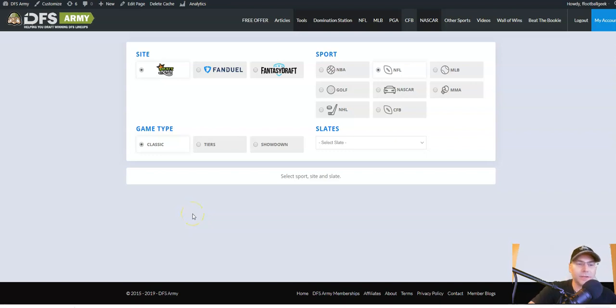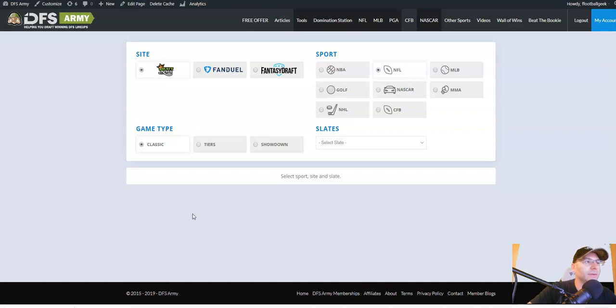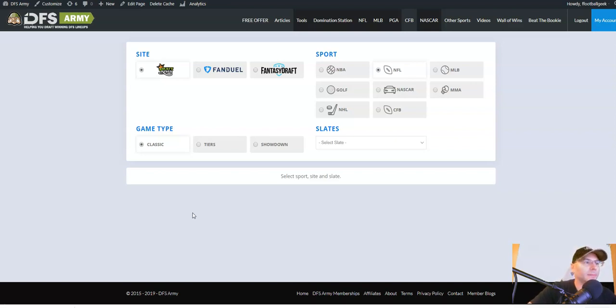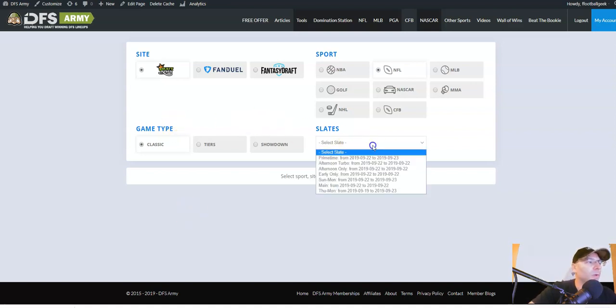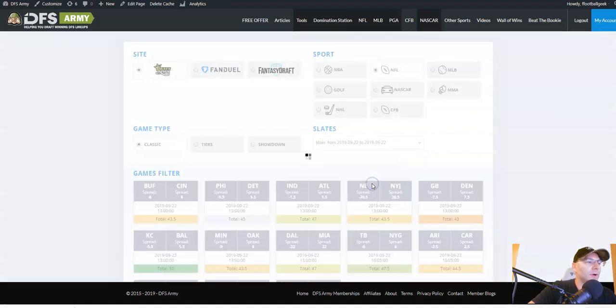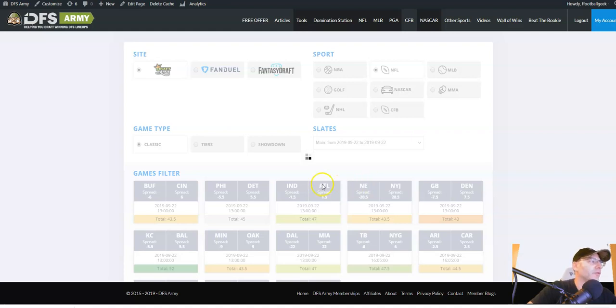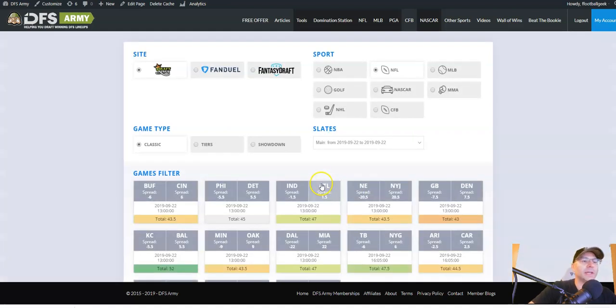What's up everyone? Kevin Allen here from DFS Army. It is week three of the 2019 fantasy football season and I'm about to set up my lineups on the Domination Station Optimizer for the week three NFL slate on DraftKings and I figured what better time to make a tutorial video on how to use this than right now as I do it for my own lineups here late night on a Saturday night.